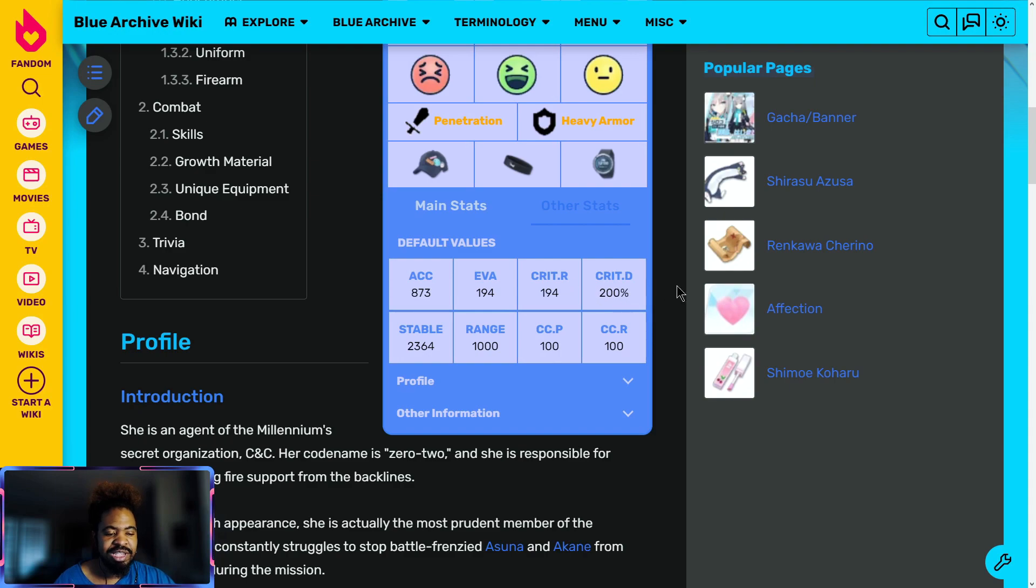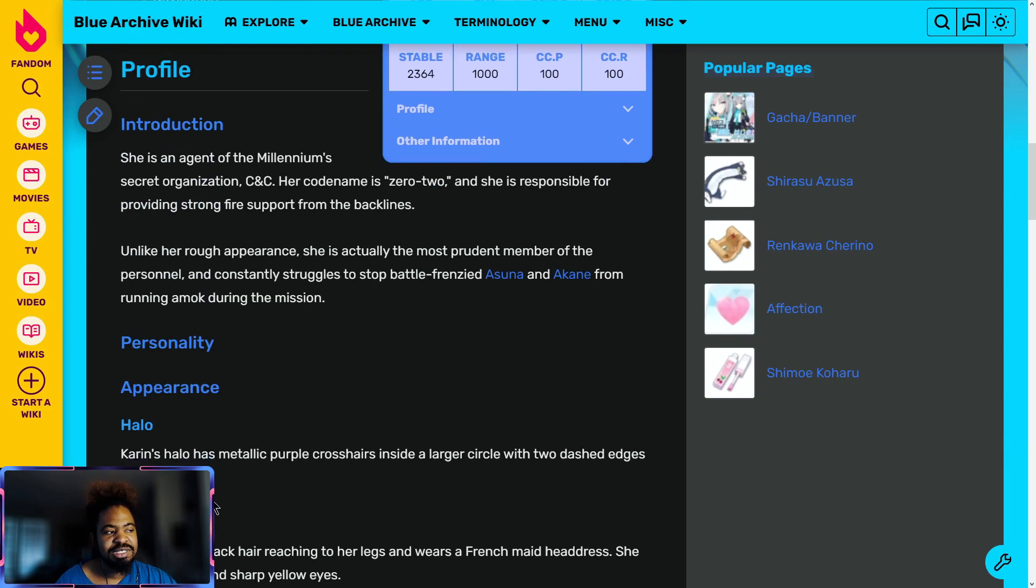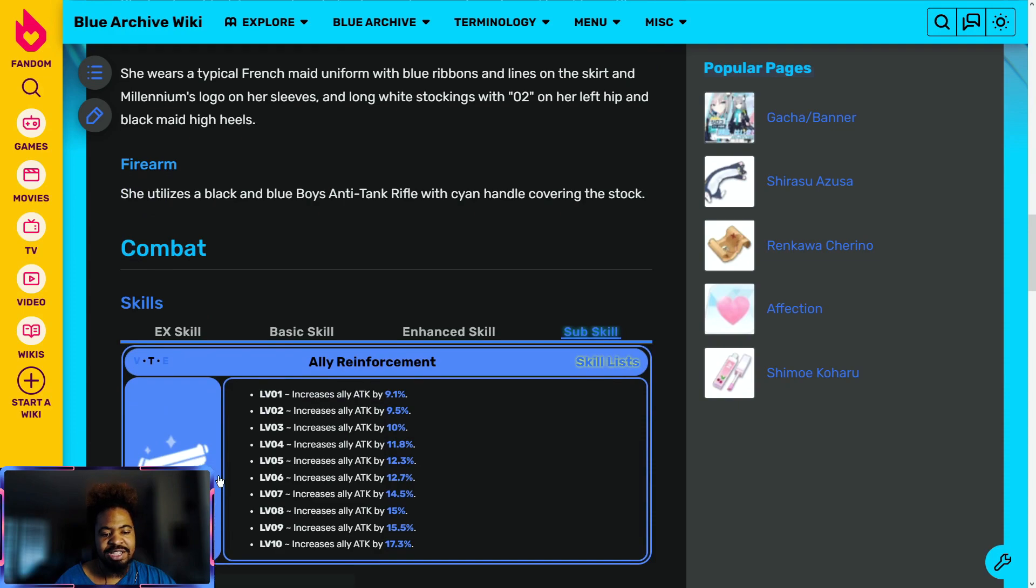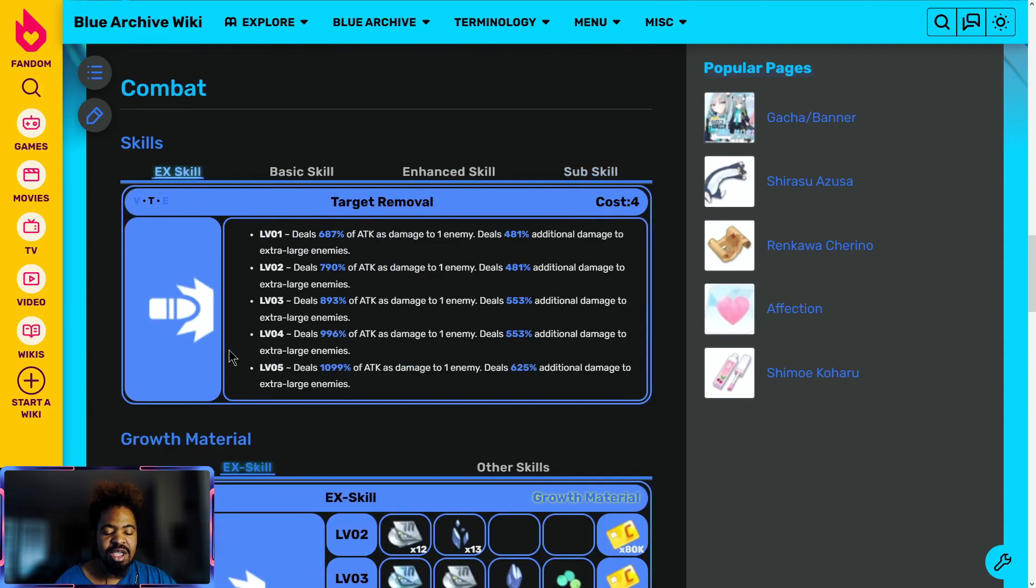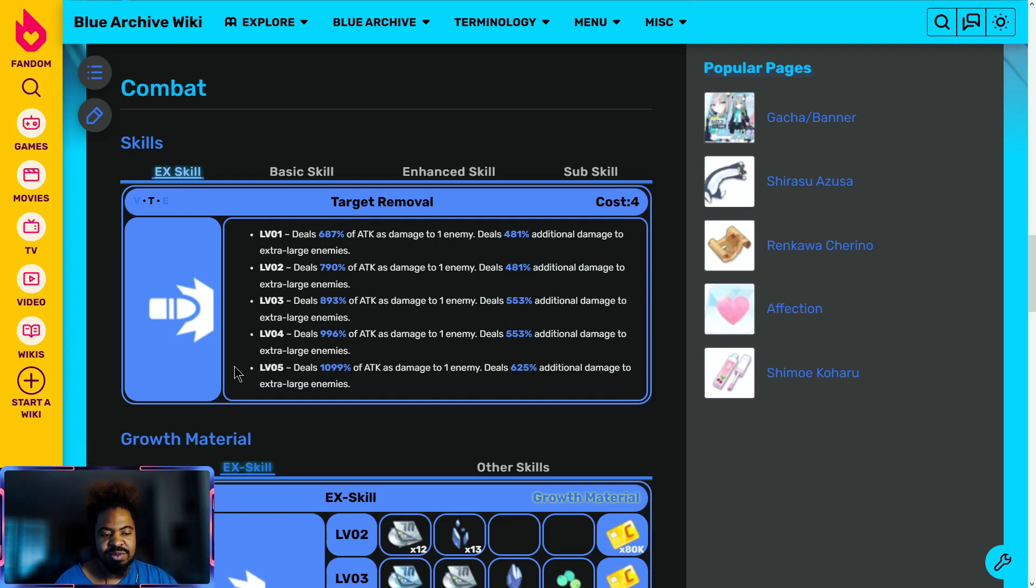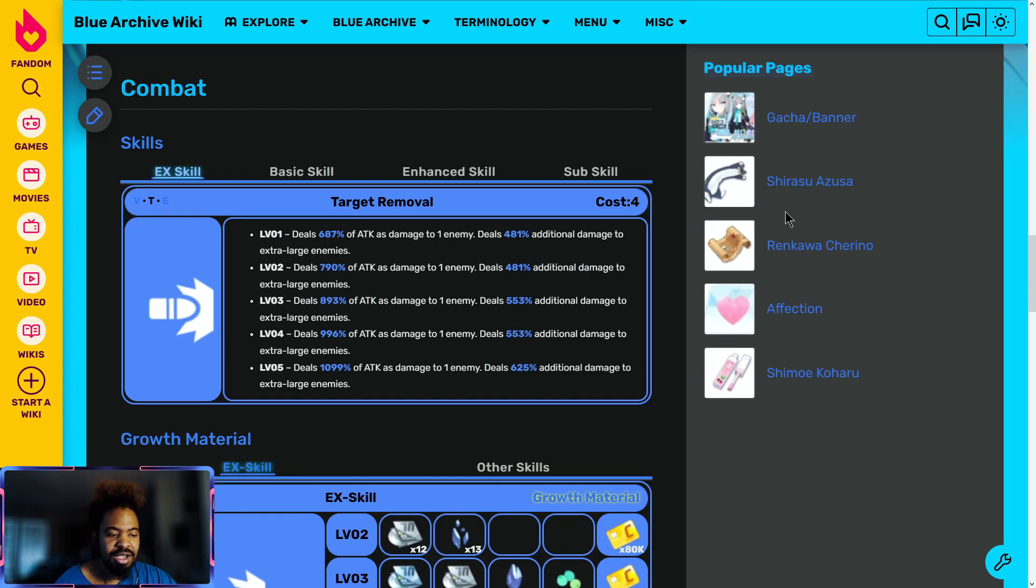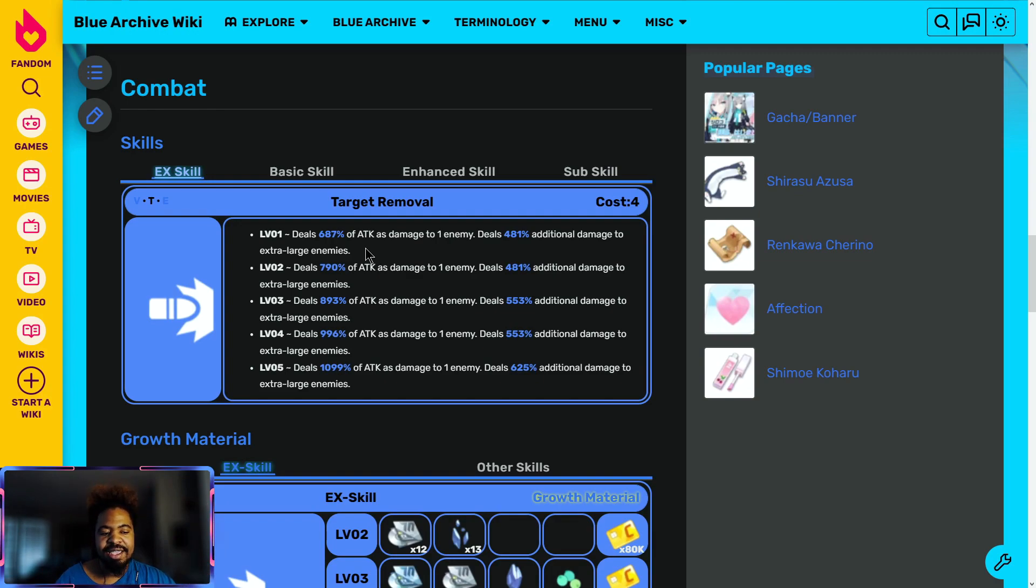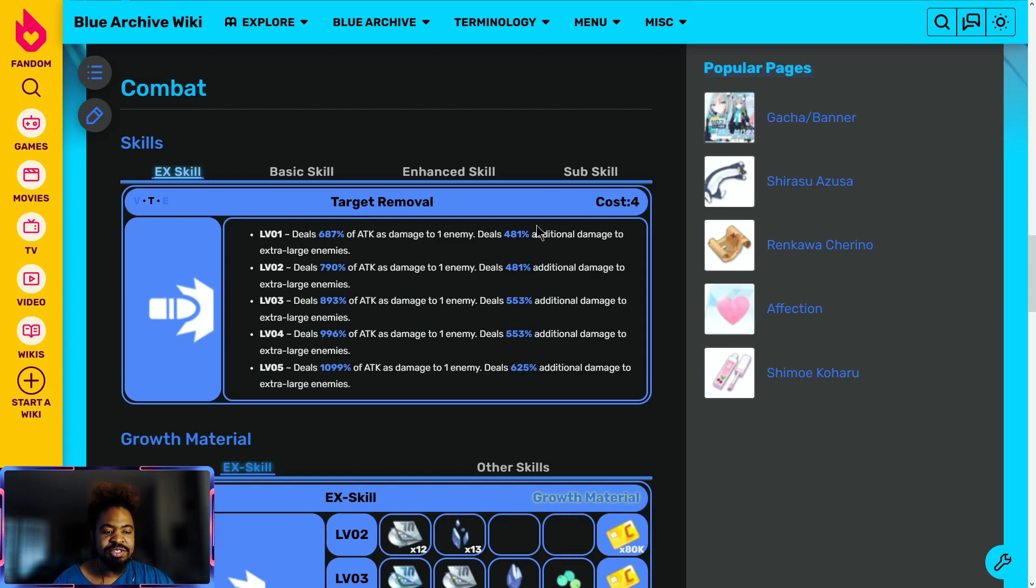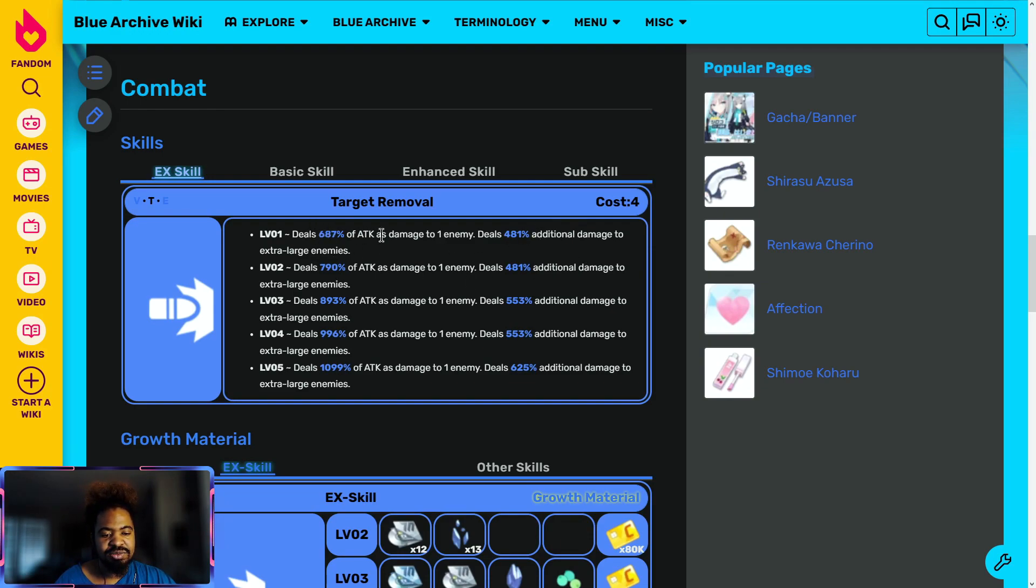This is pretty decent here for a special unit. Honestly her crit rate and crit damage is just pretty average. Stability is high so she can do pretty much her highest amount of damage whenever she does damage. Her EX skill deals 687% of attack as damage to one enemy, deals 481% additional damage to extra large enemies. Cost is 4. So this is really good for PvE, it's really good for raids. It does a high amount of damage to a single instance and then it will do the additional damage. So this will do high damage in PvE. This will never happen in PvP.